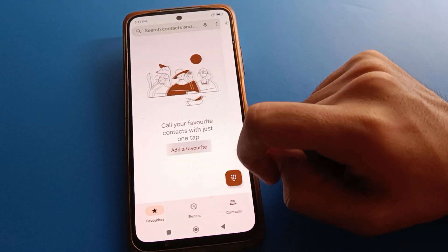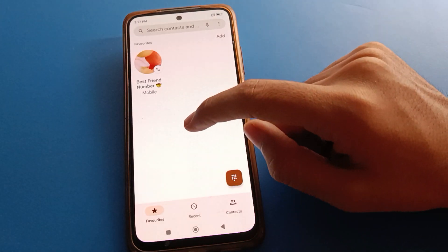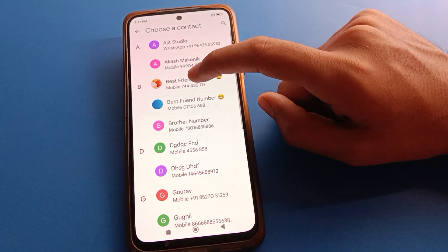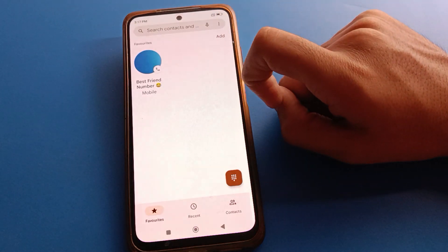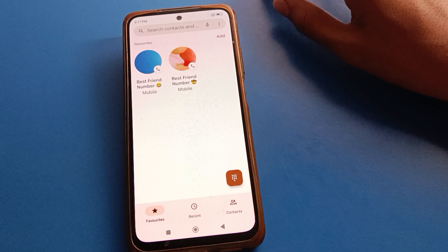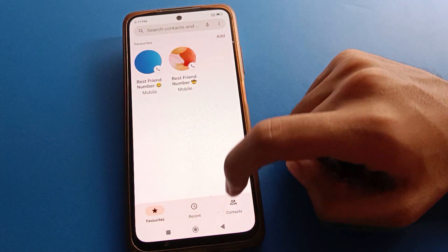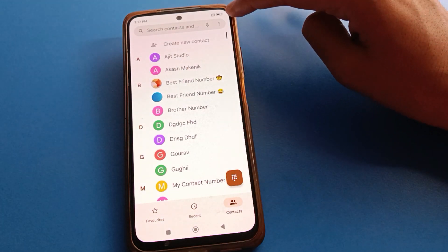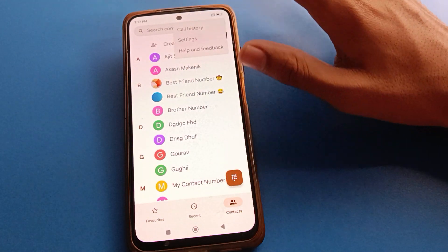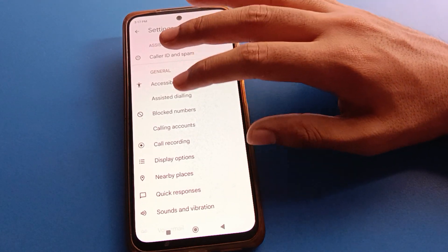If you want to add any number to your favorites list, click here, select the number, and you can add it to your favorites. Then click on contact settings, and click the three-dot menu for more settings.